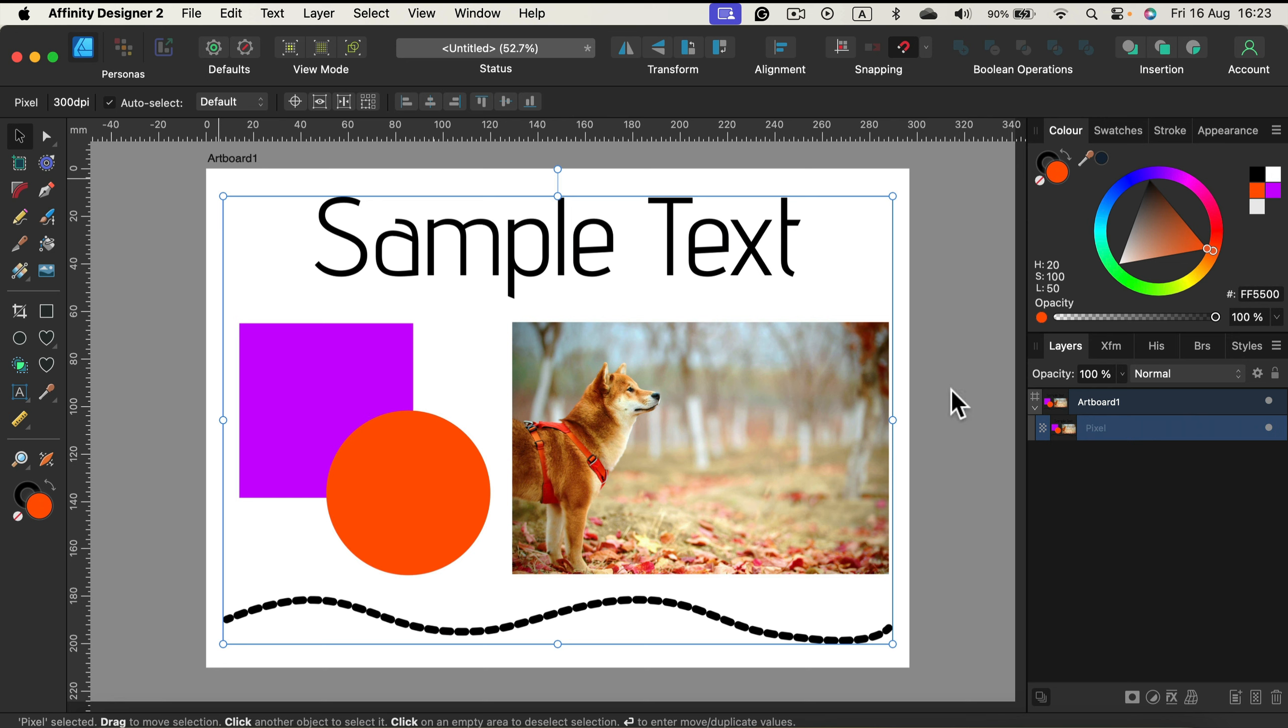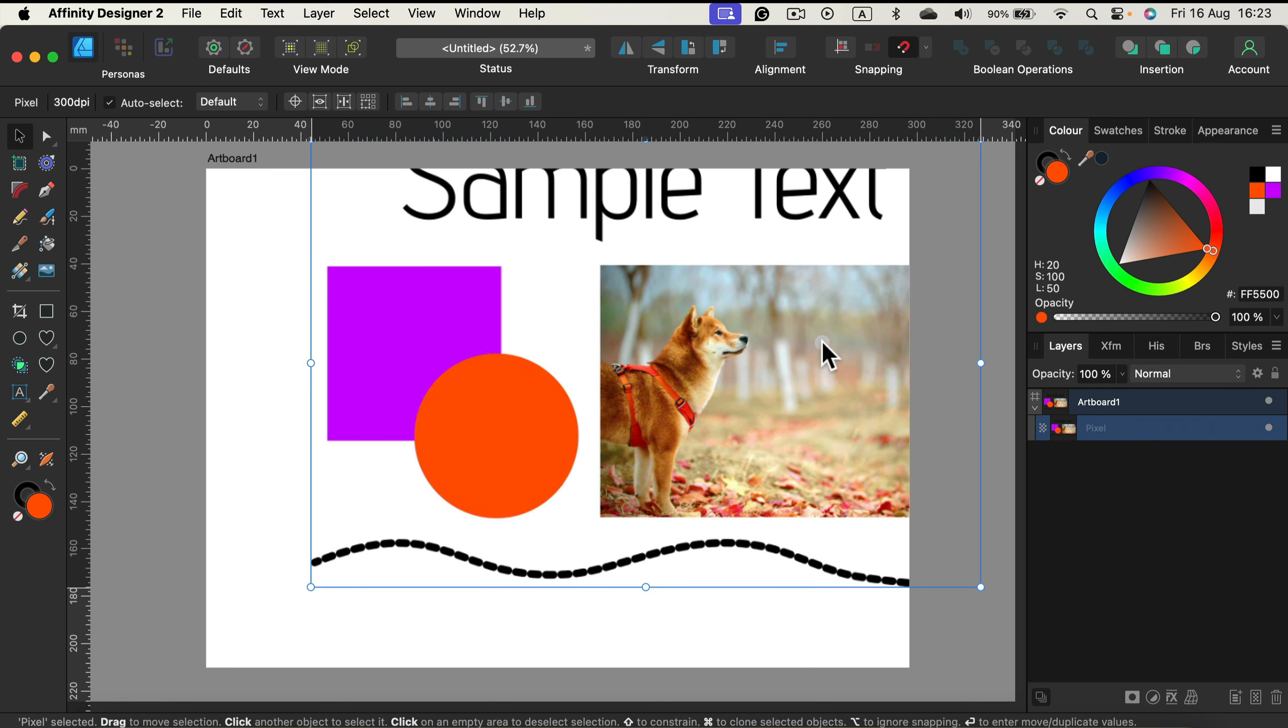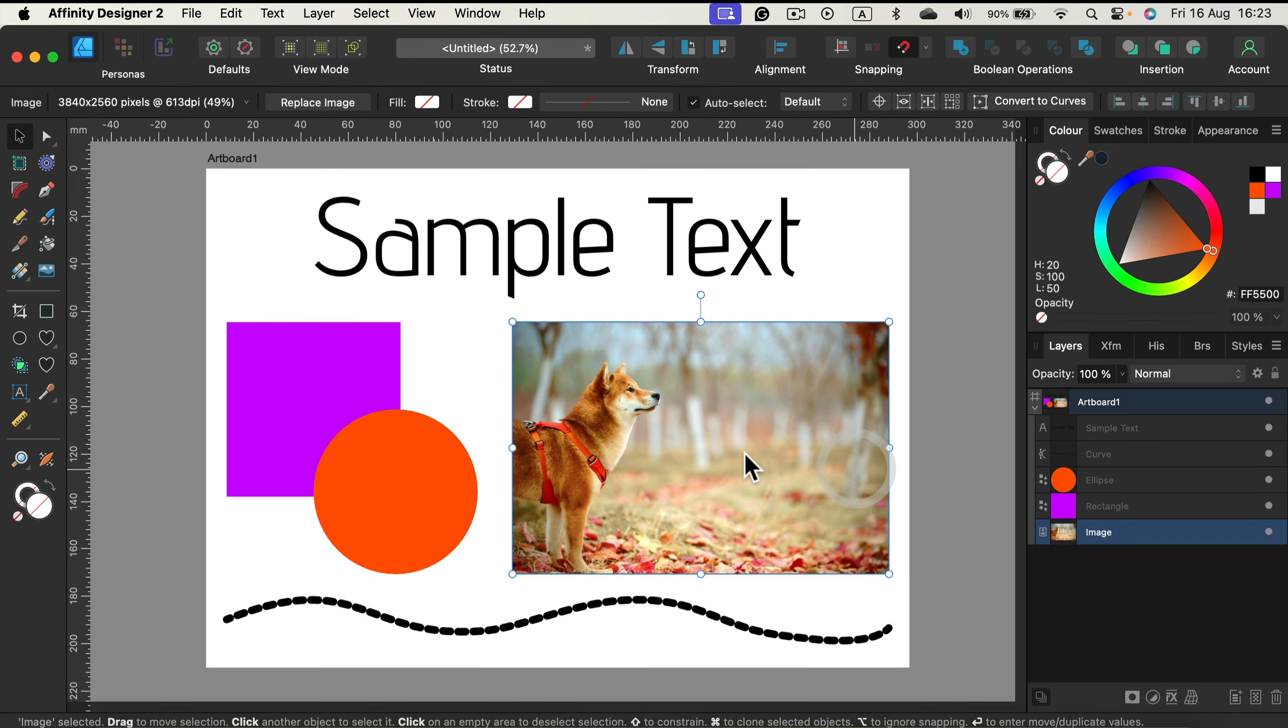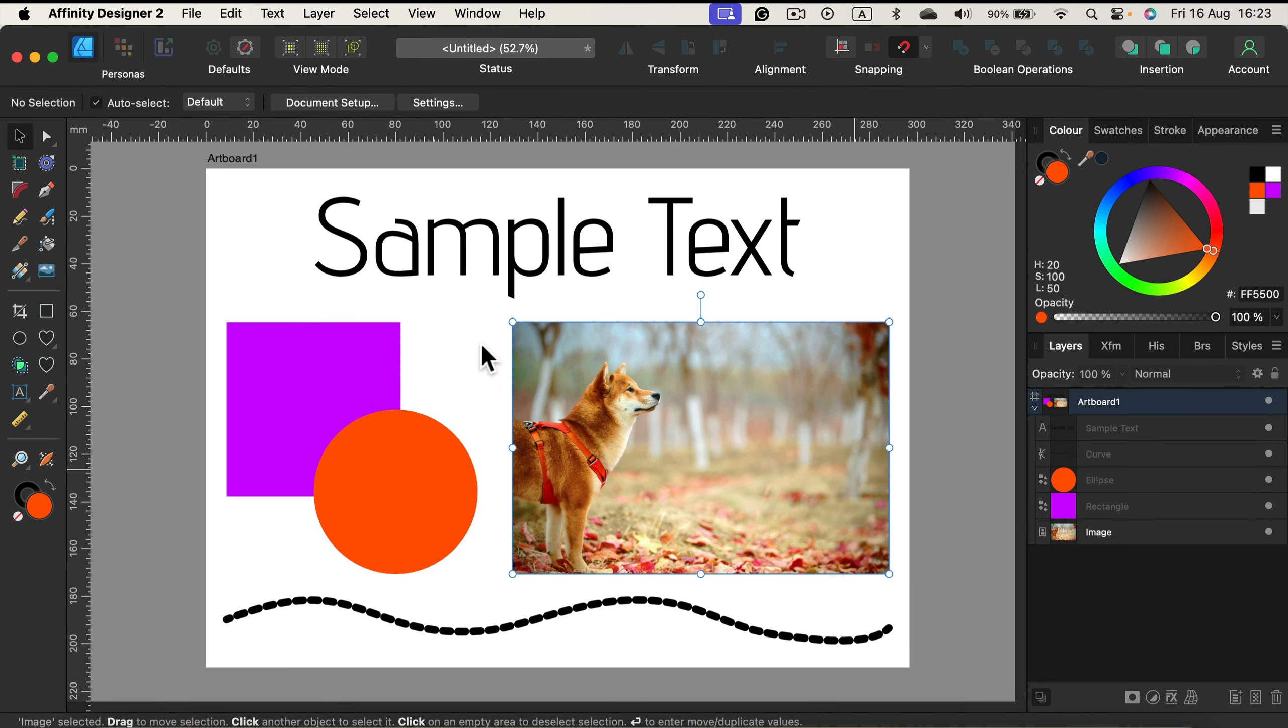We got all layers merged into one flat pixel layer and some of you may need that. That's how you do it. But what are our alternatives? So let's undo in the history panel. Alright, so what are our alternatives?